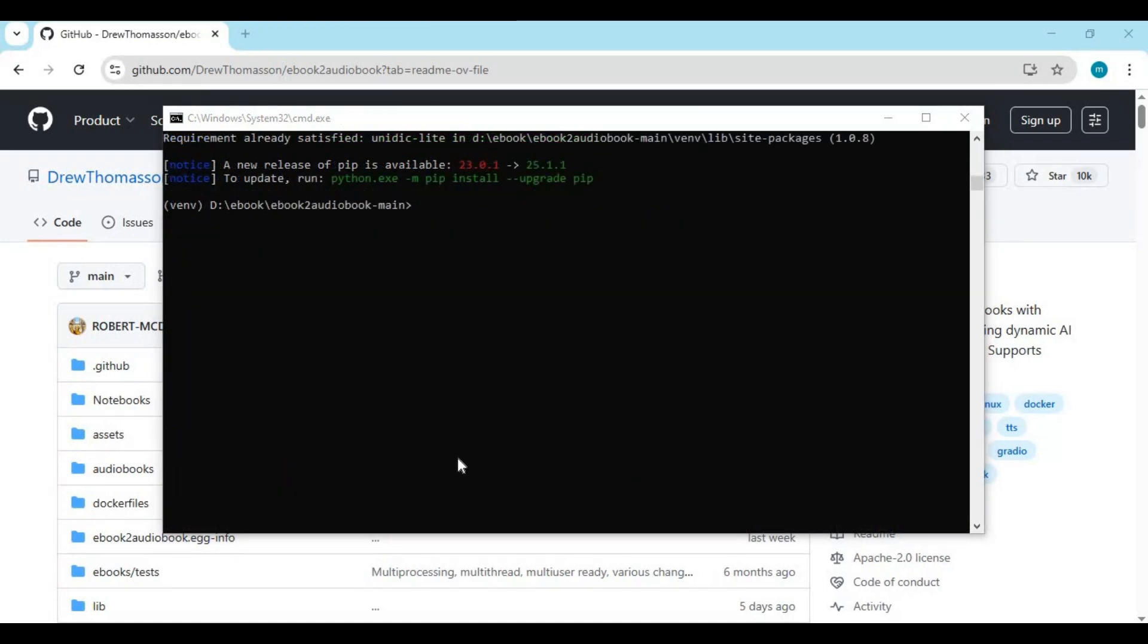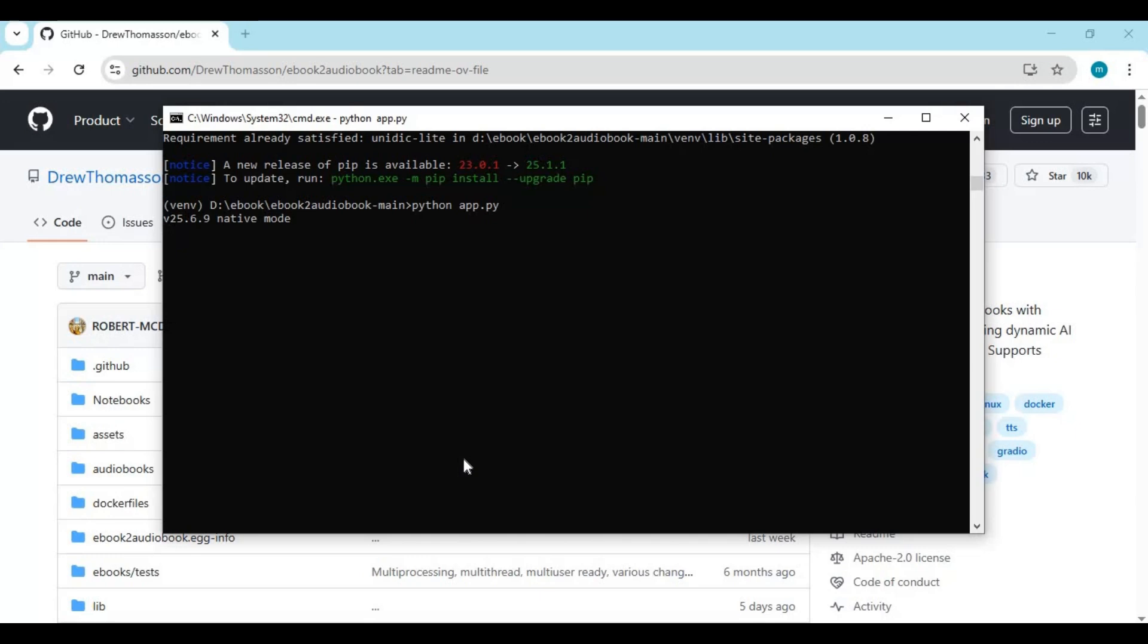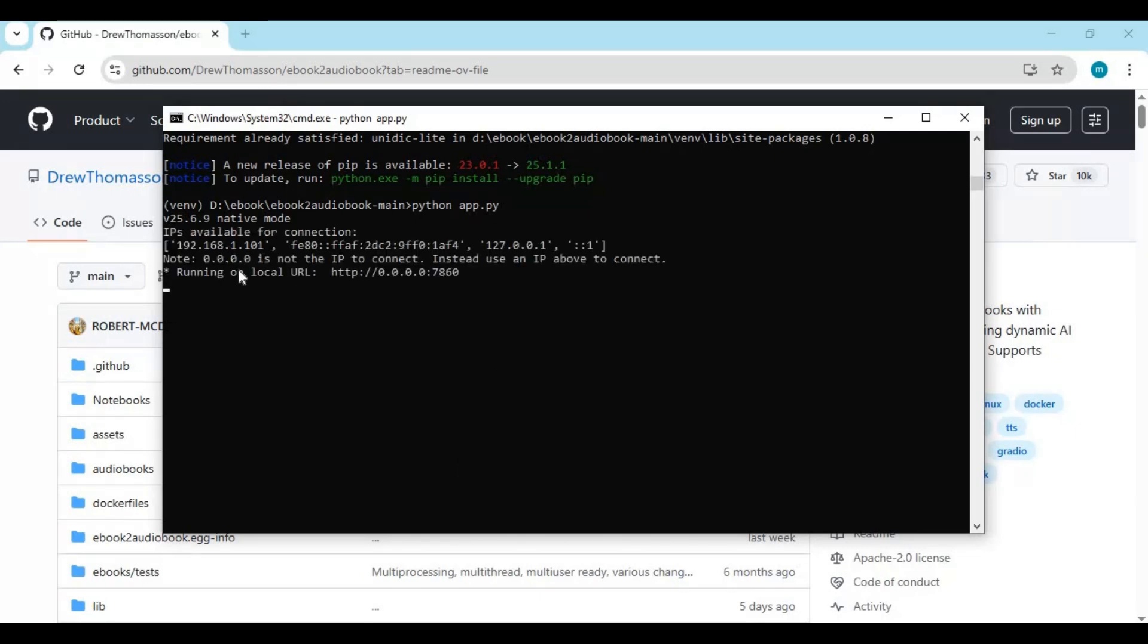After model downloaded, run main code. After you see local URL, copy and paste this in any web browser to launch this.